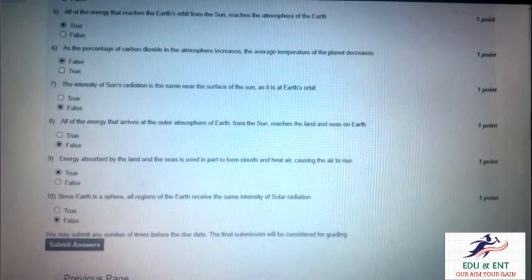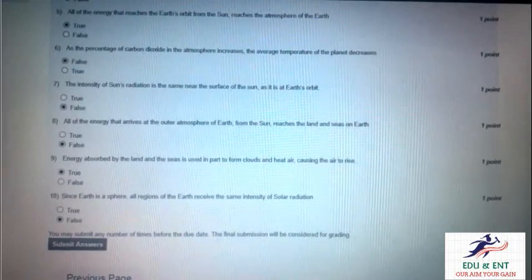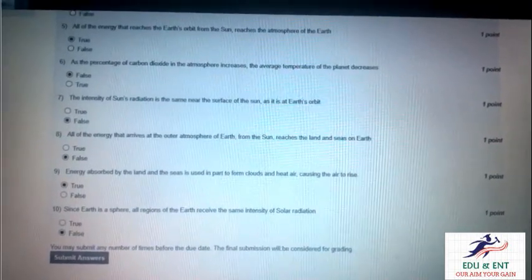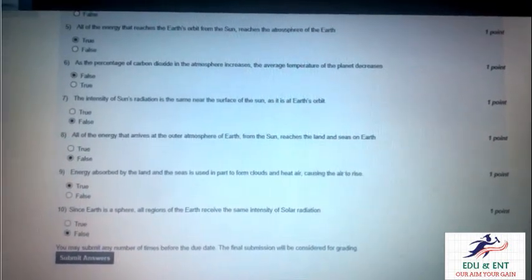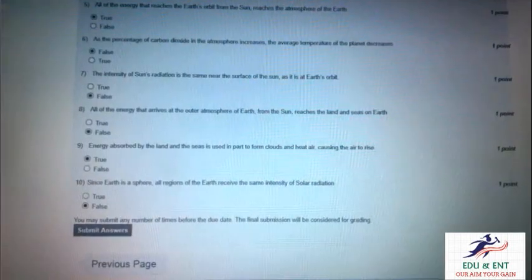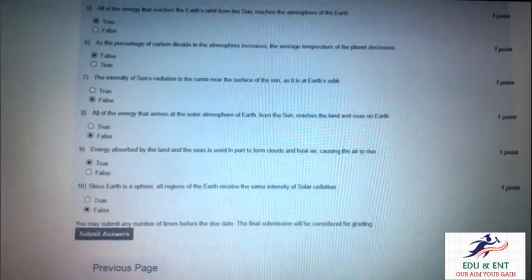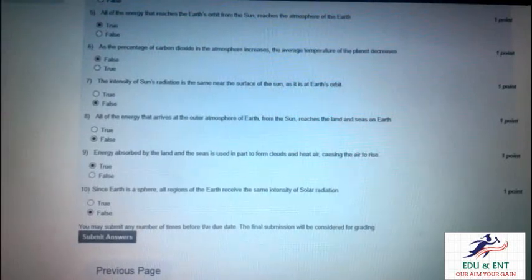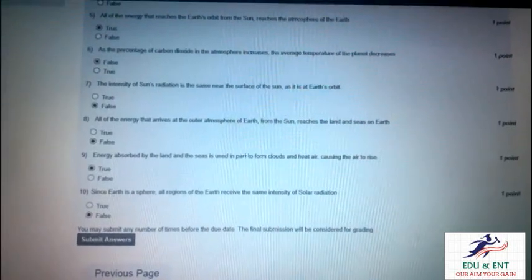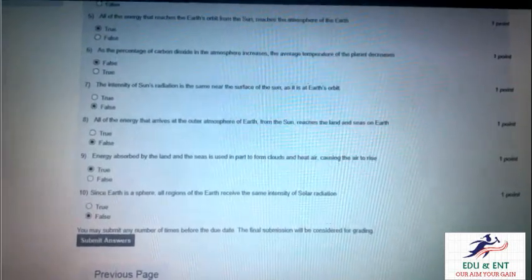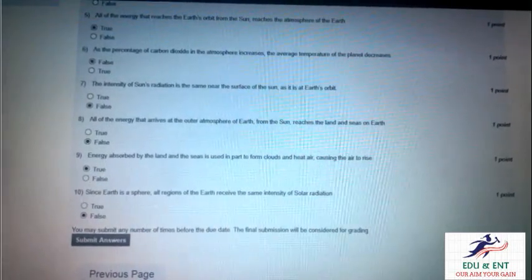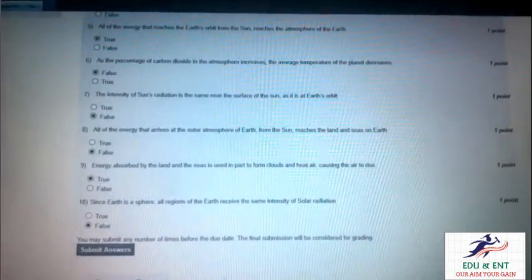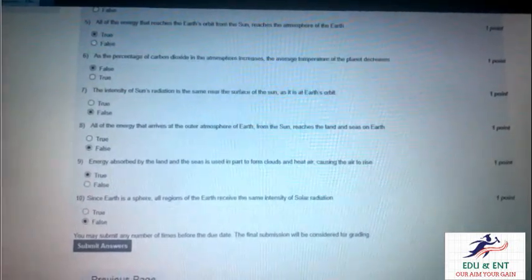Our tenth question is: since earth is a sphere, all regions of the earth receive the same intensity of solar radiation. It is false, because we know that at the poles and equator there is a non-uniform distribution of solar radiation.